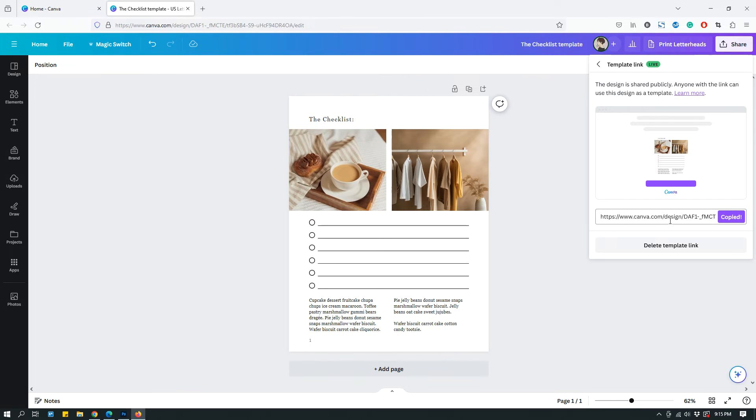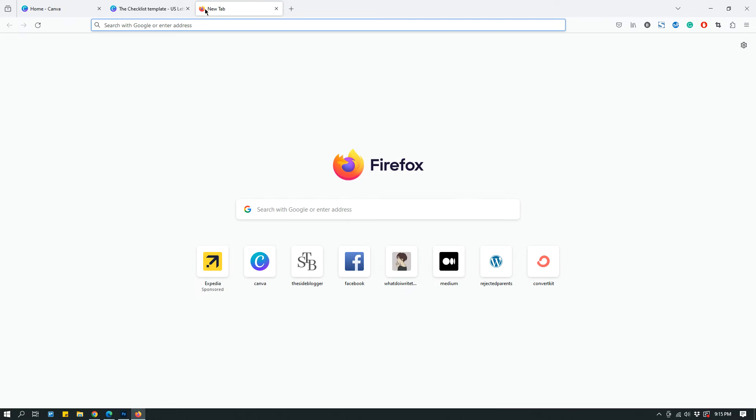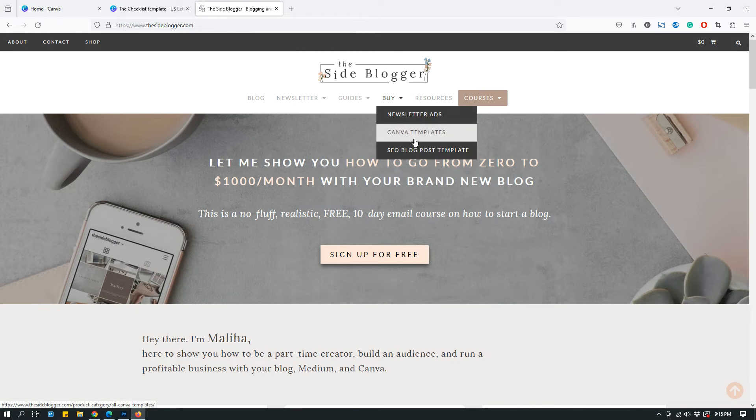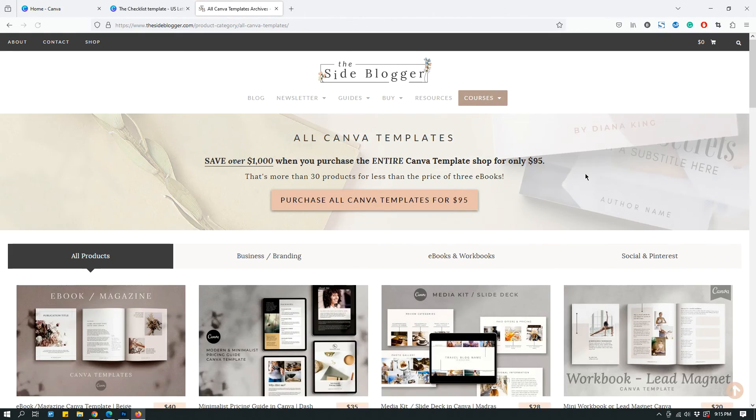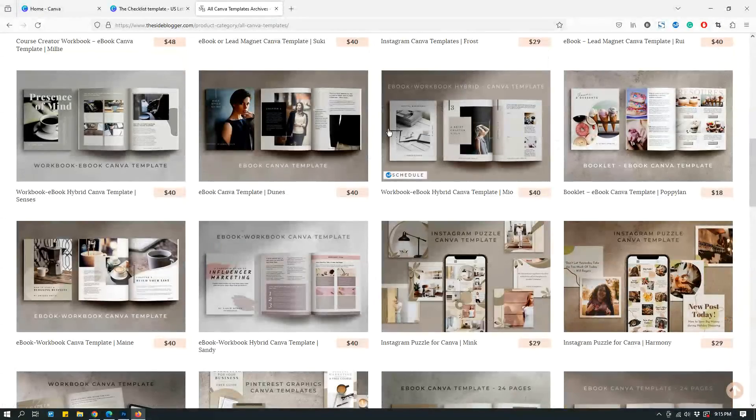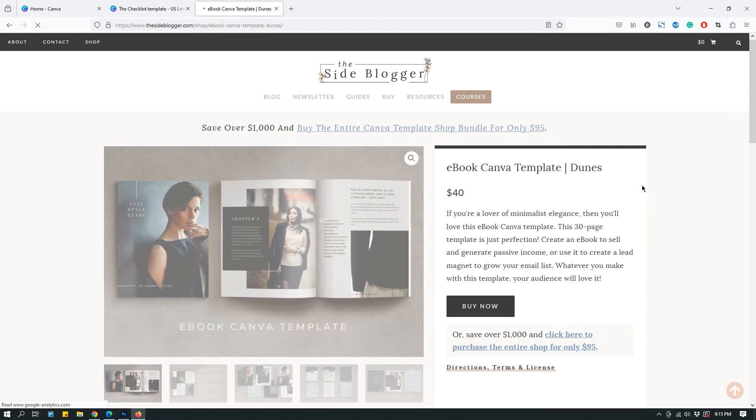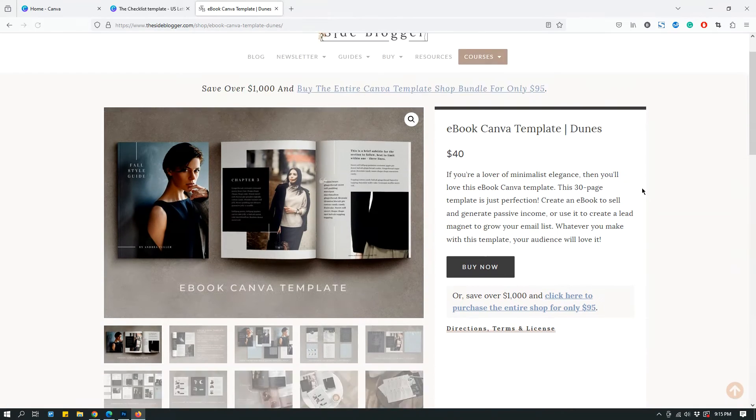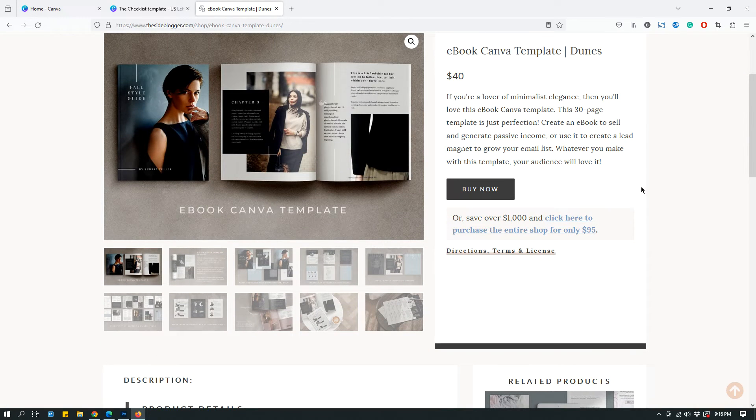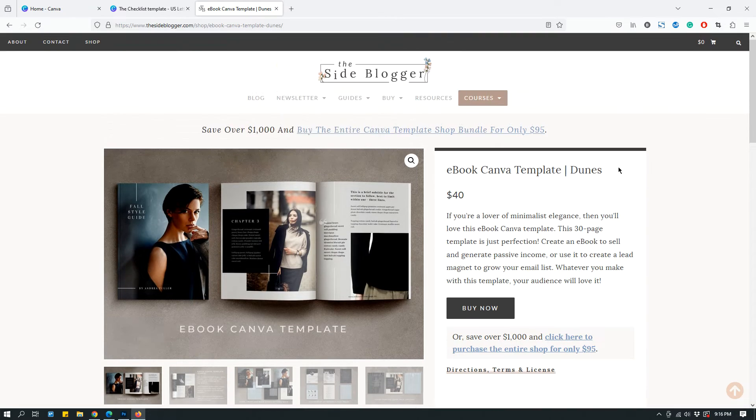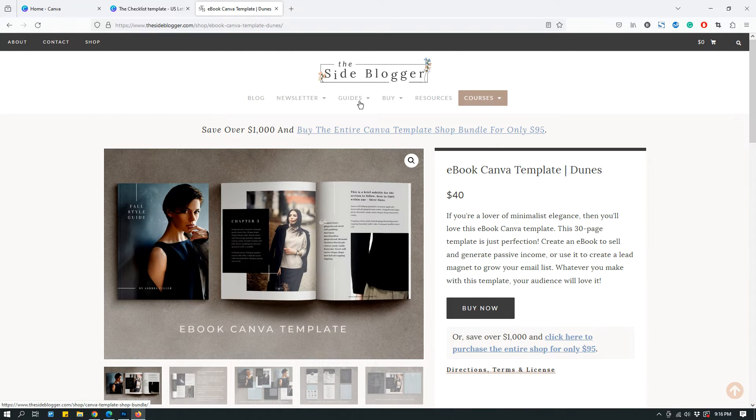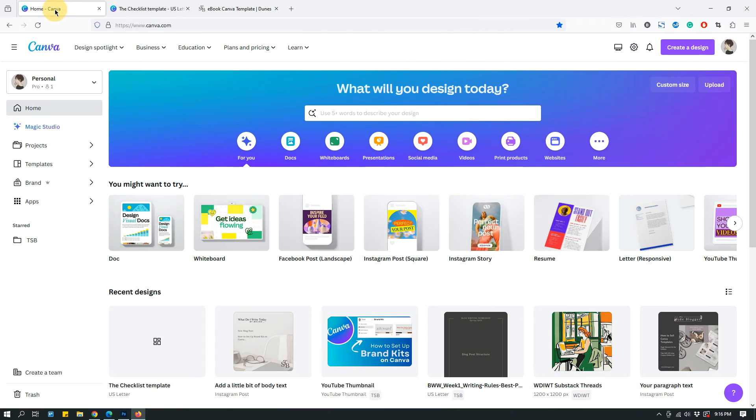Now you have the template link, but your job is not finished. If you are someone who sells Canva templates, you have to create a deliverable. For example, if I go to my website, The Site Blogger, this is my Canva template shop. When someone purchases a Canva template, they get a PDF document where they have a link to this Canva template. So in order to create the PDF link, this is what you should do. This is what I do.